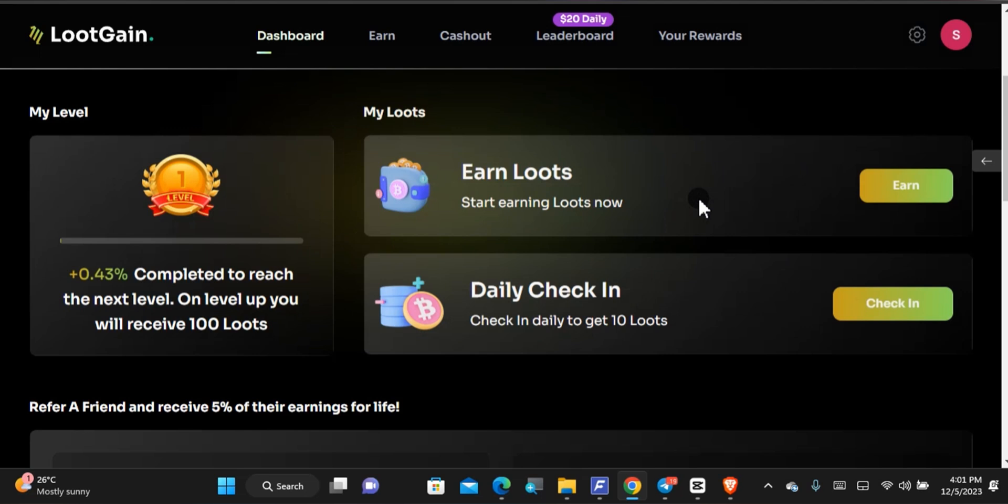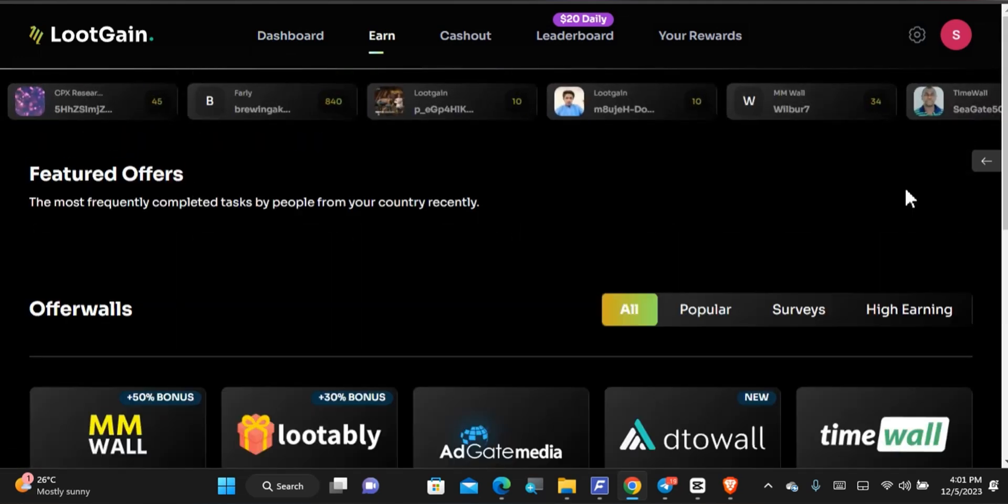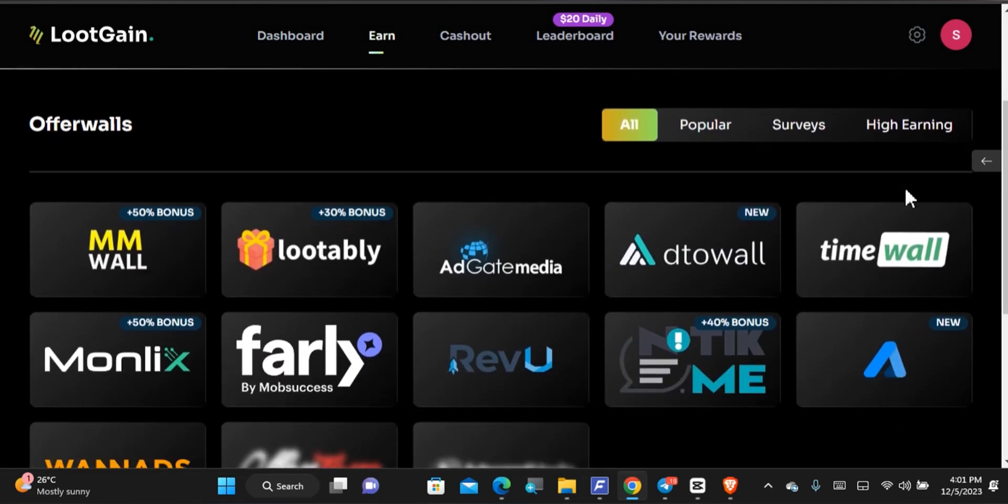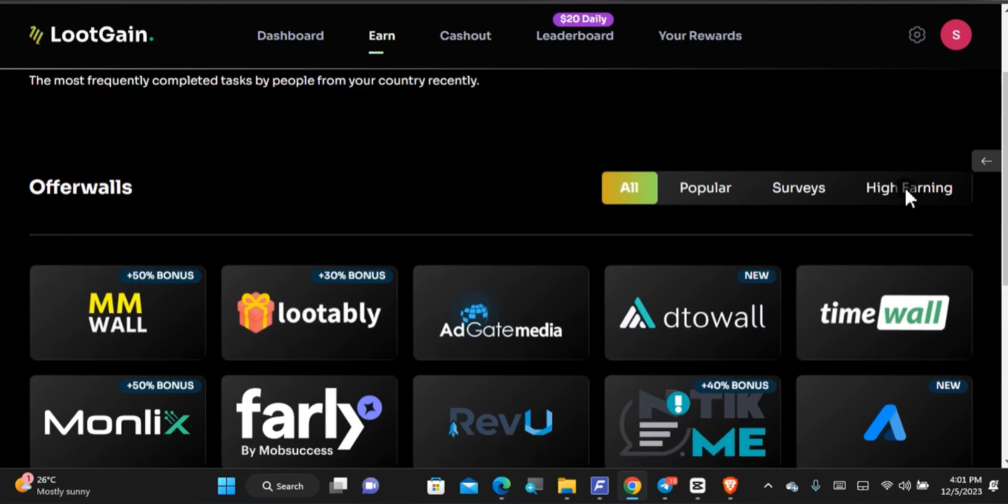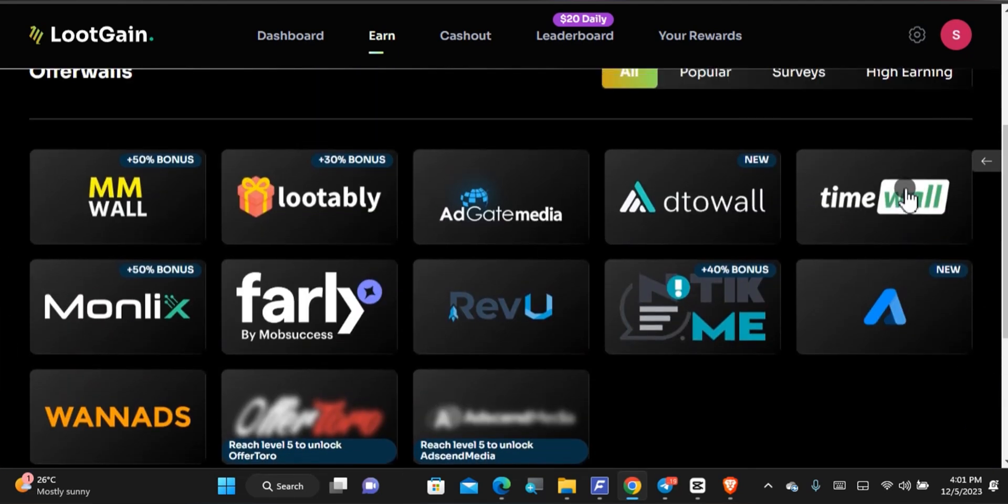That's one way of earning and the main way of earning on this website is when you come right here you're gonna see the different offer walls that you can participate in in order to earn. There are some very good offer walls to participate in such as the TimeWall.